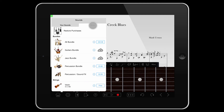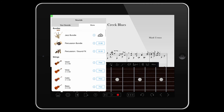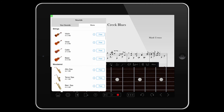The second tab within Sounds is Store. Here you can choose to purchase some of Notion's array of expansion sounds, as well as unlock some further free ones. Please note, you can add any of these Store instruments into your score without having to purchase the sound. It will play back with the default piano, which of course you can mute if you'd rather not hear it at all.